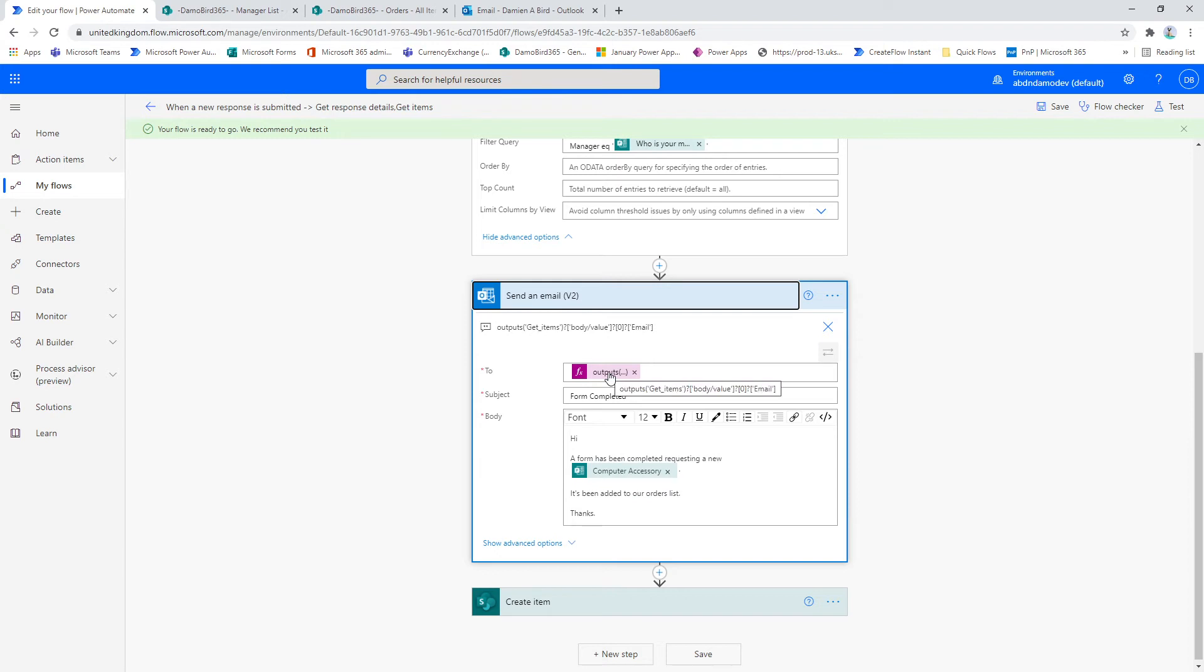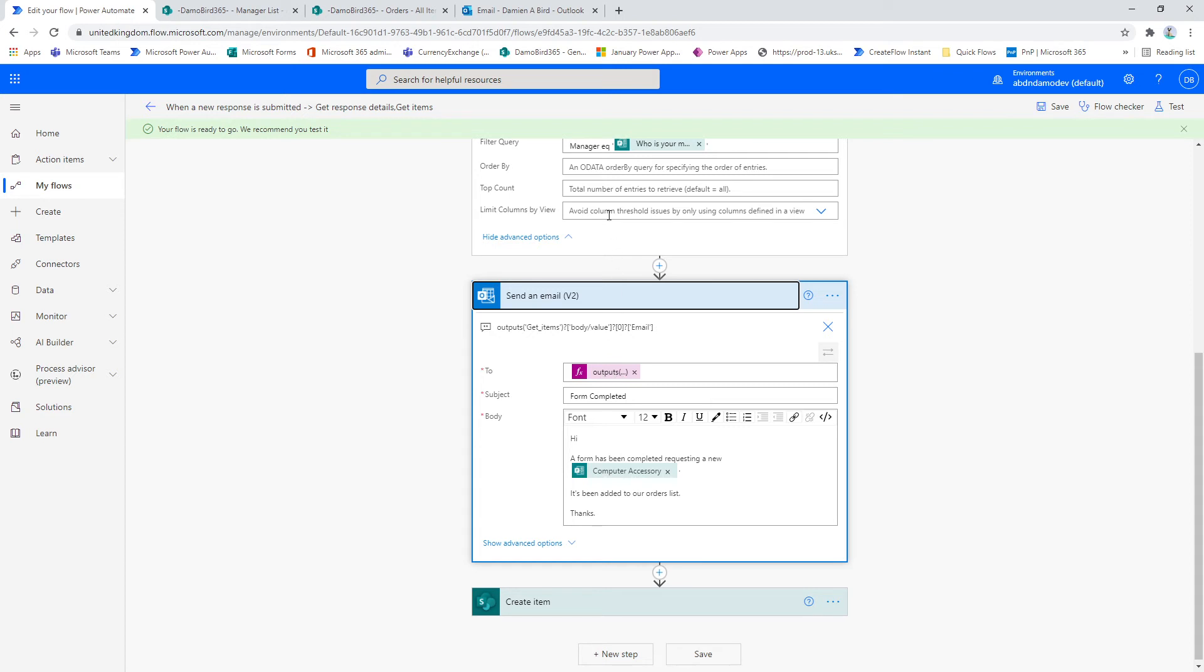You'll notice here that I have a built expression, and the reason for this is if you were to drop the email address from get items as it was into the to column here, it would expect an array to be returned and therefore it would put this whole action into an apply to each.